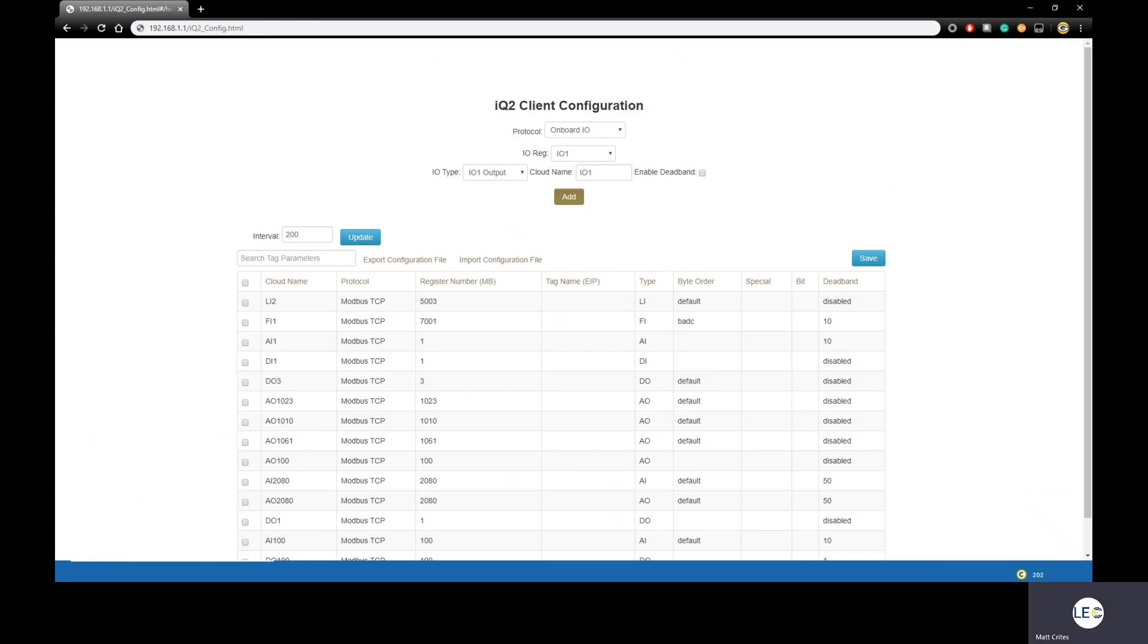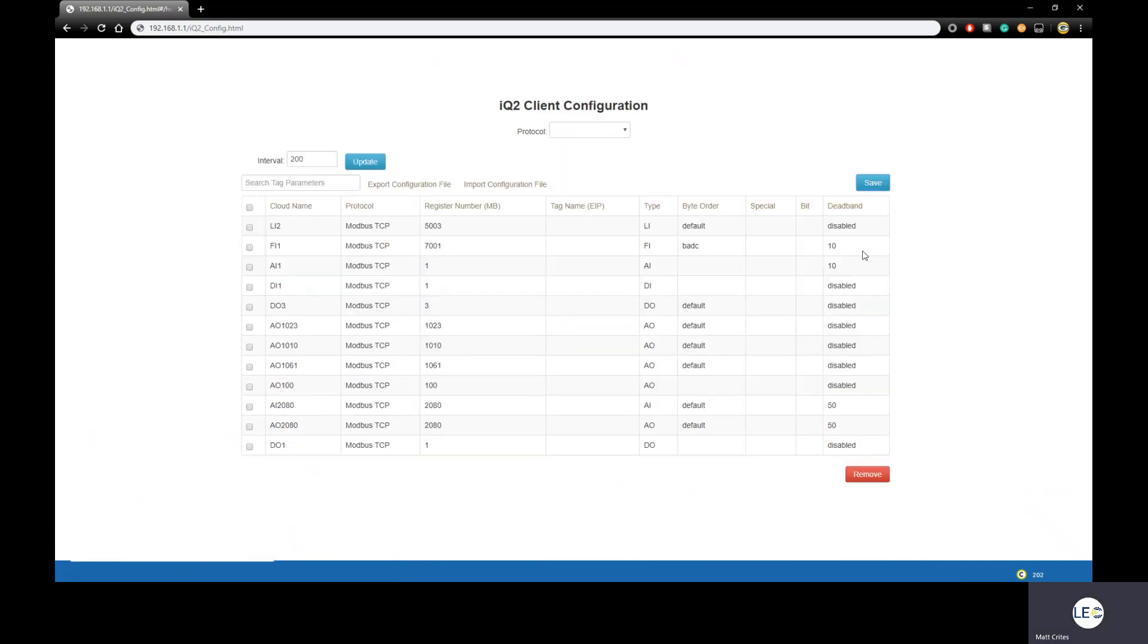Now that all of our I/O points are configured and ready, the last step is to click Save. Now that I've clicked Save, the IQ2 client will start pulling data immediately and then start sending those values to the portal at our set interval.